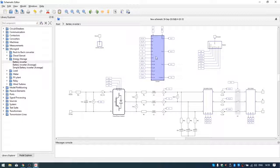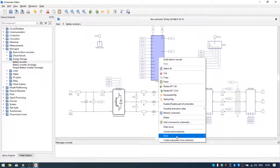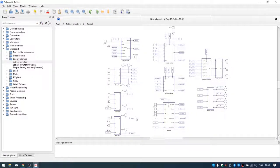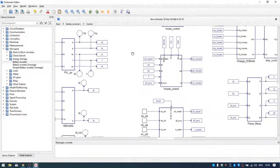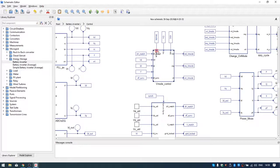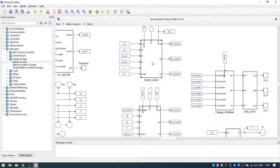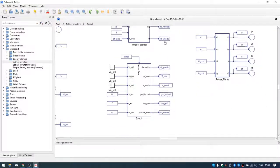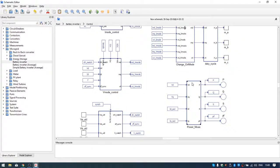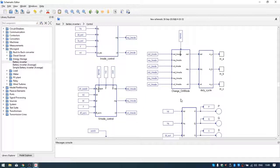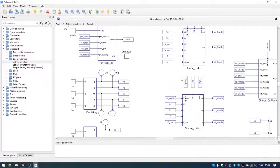Let's see what we have inside the control part. Here we can see some PLLs as well as V-mode control, I-mode control, and sync. There is also some power measurements as well as a component for duty cycle.